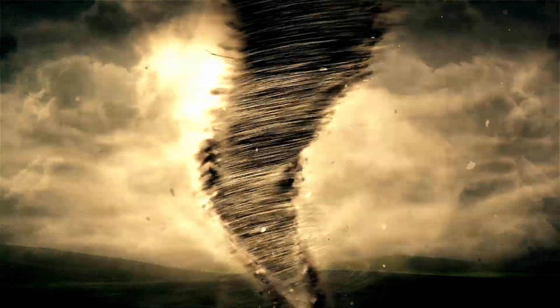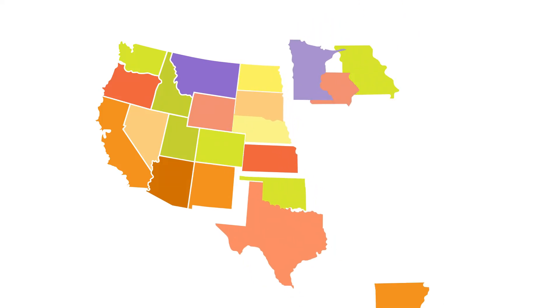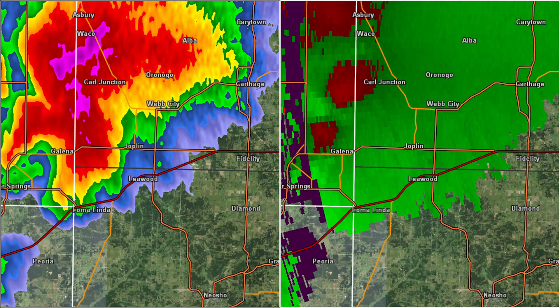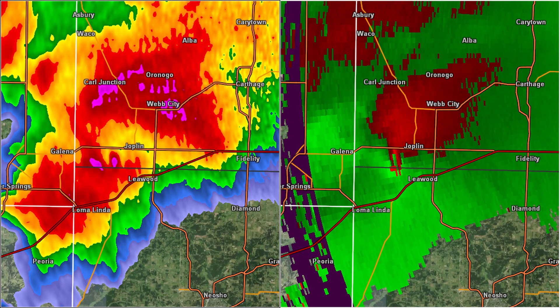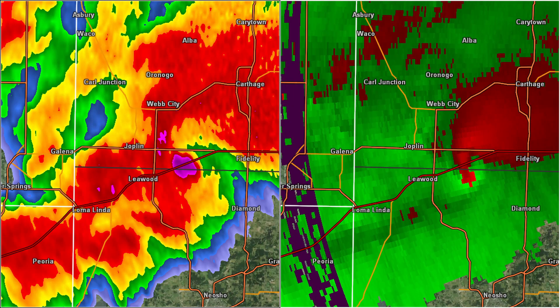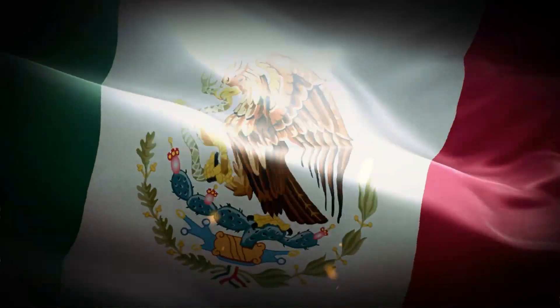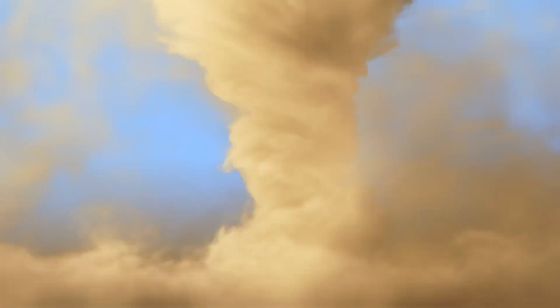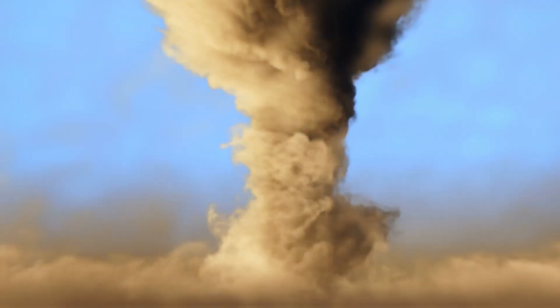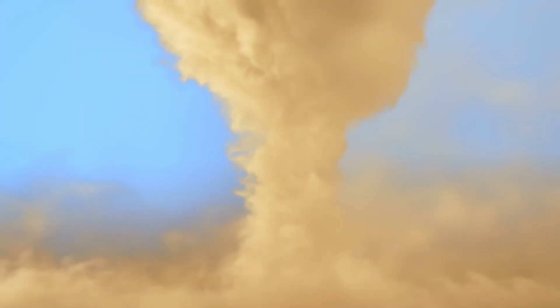So why do tornadoes form in certain areas more often than others? A lot of it comes down to geography. In the United States, there's a region called Tornado Alley, which stretches from Texas to South Dakota. This area is a hot spot for tornadoes because it's where warm, moist air from the Gulf of Mexico meets cool, dry air from Canada and the Rocky Mountains. This clash of air masses creates the instability needed for tornado formation.